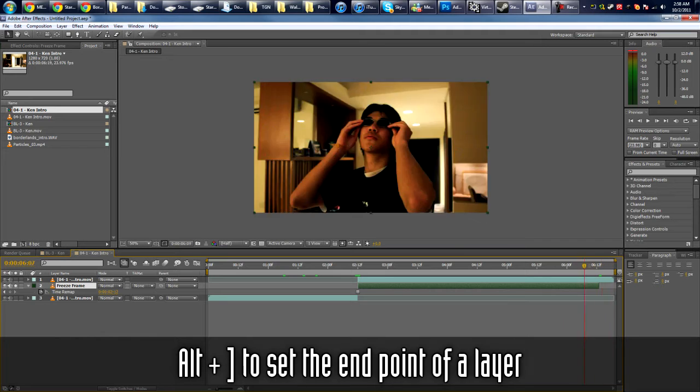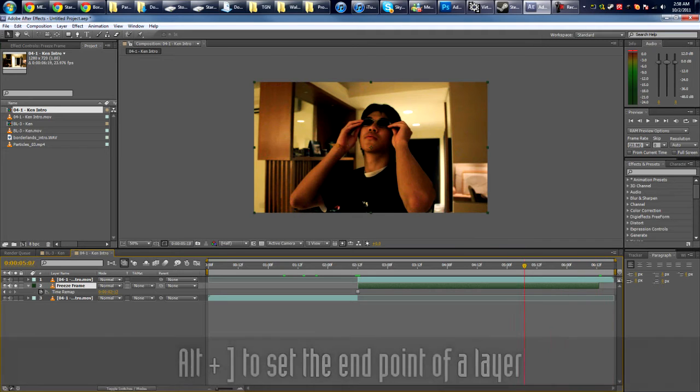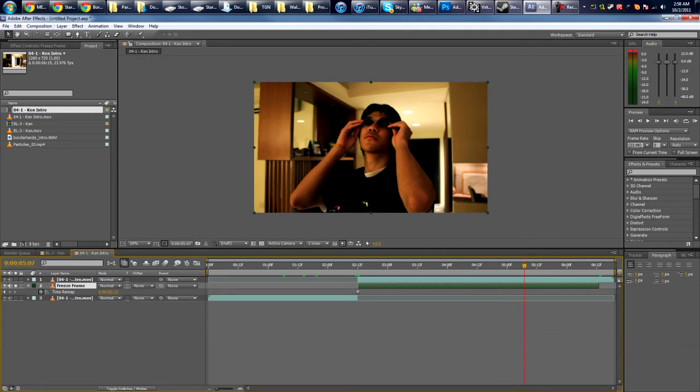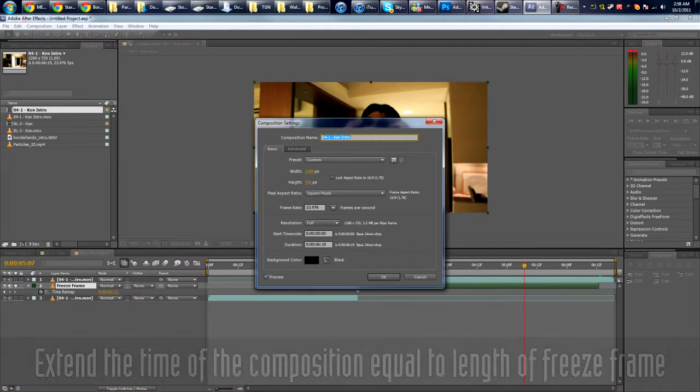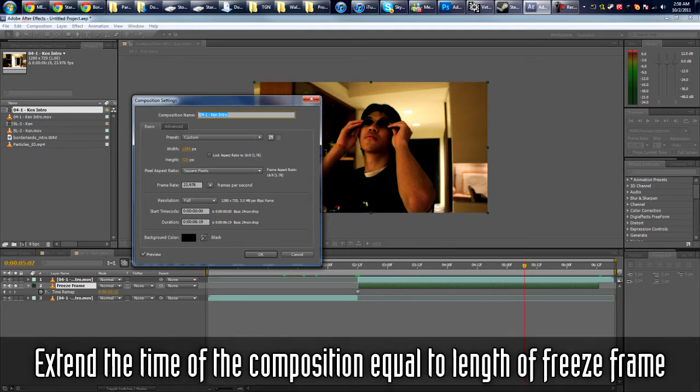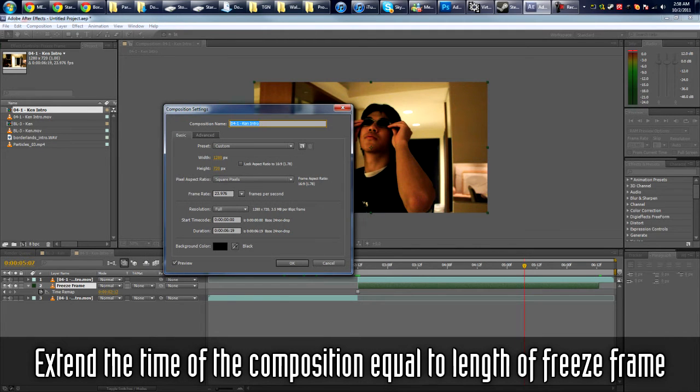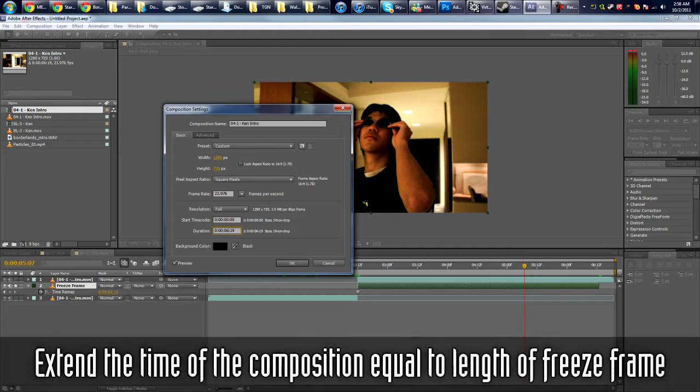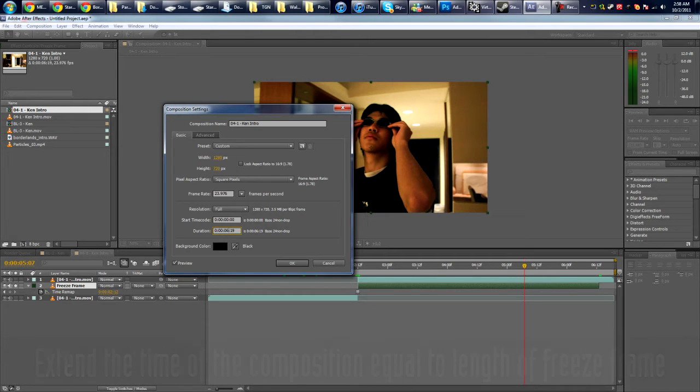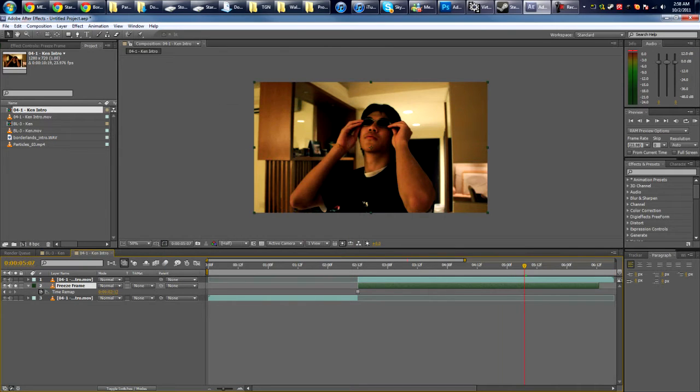Of course you need to extend the composition by however long you put your freeze frame at. So the original composition is 619, so I add four seconds it's gonna be 1019.